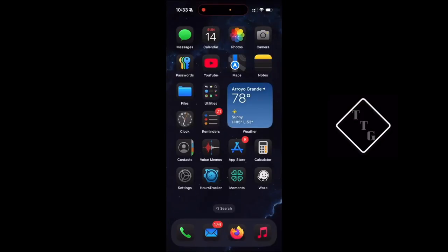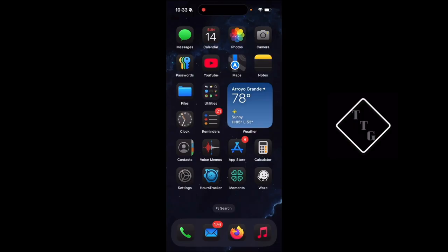How's it going everyone, I'm going to make a quick video showing you guys how to enable and disable the reachability feature within iOS on the iPhone.